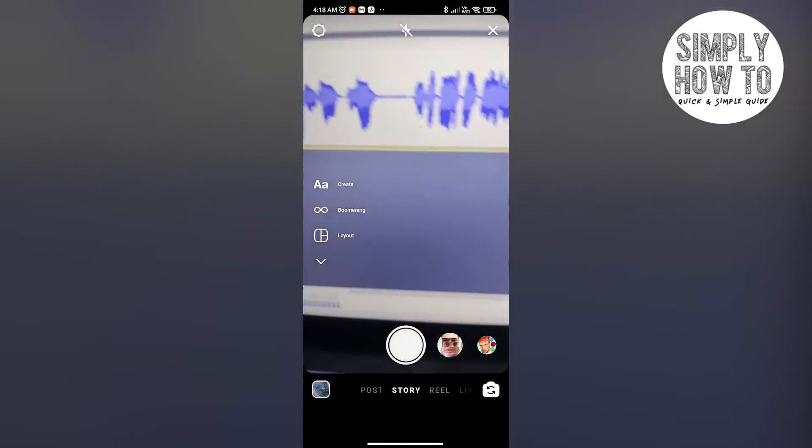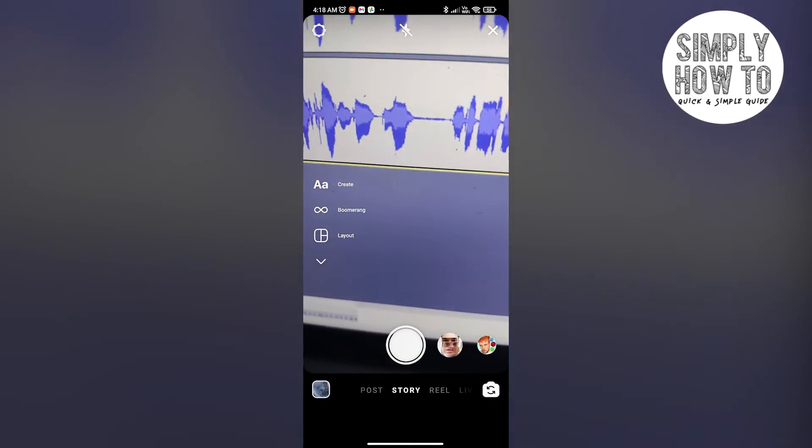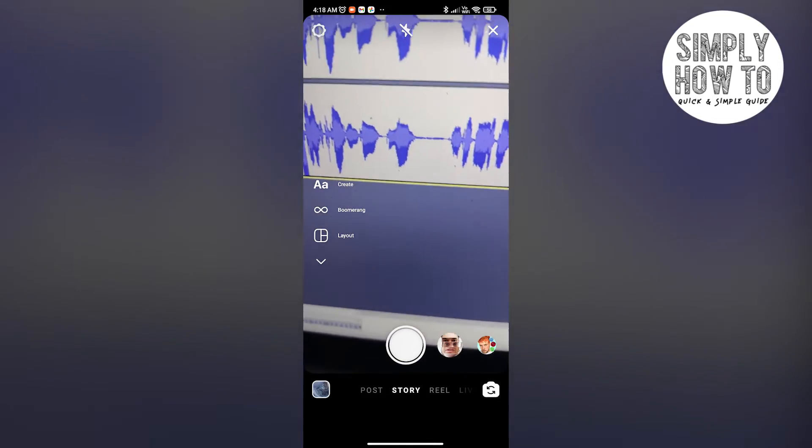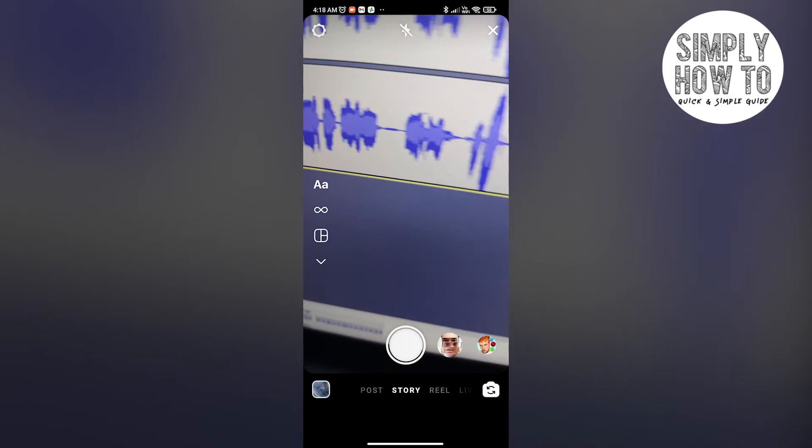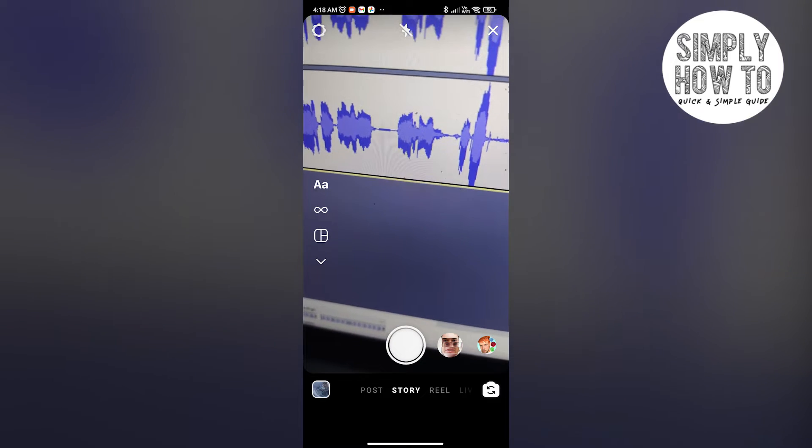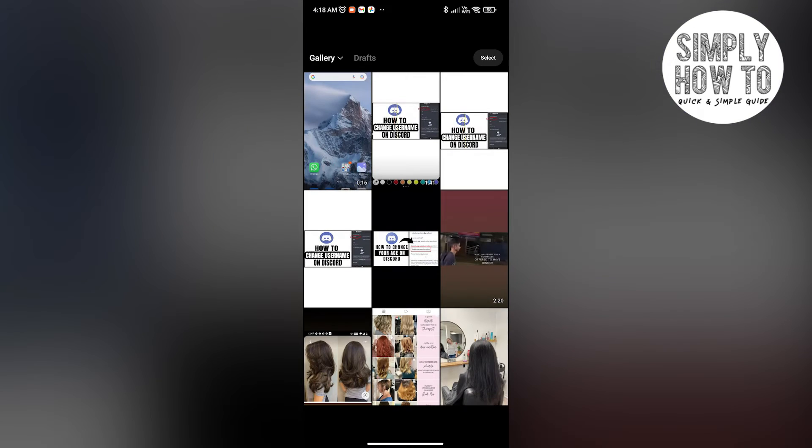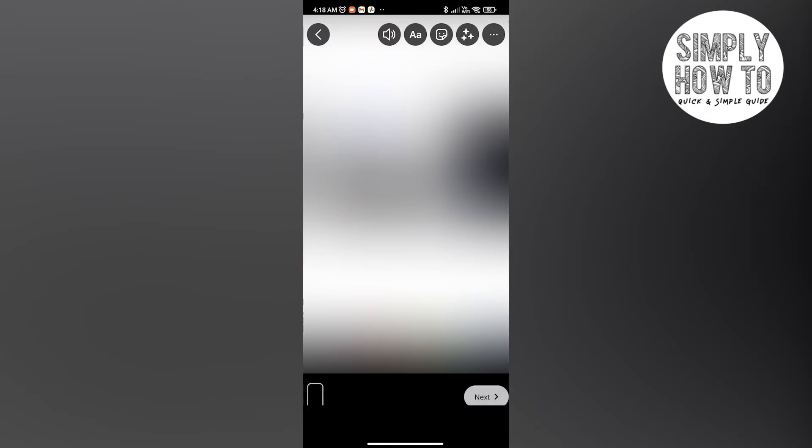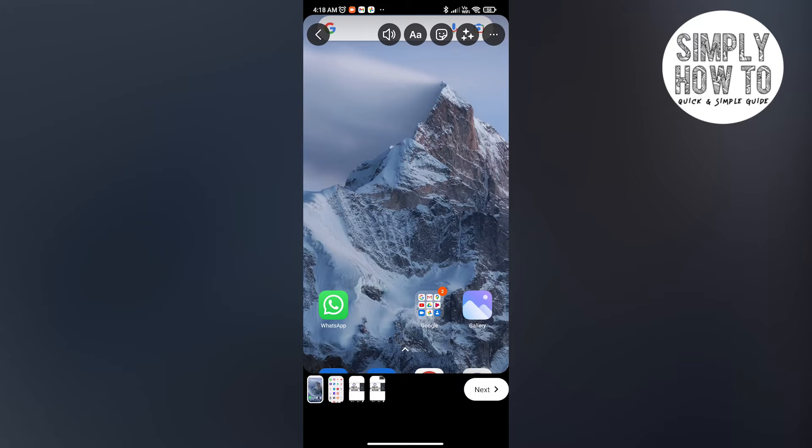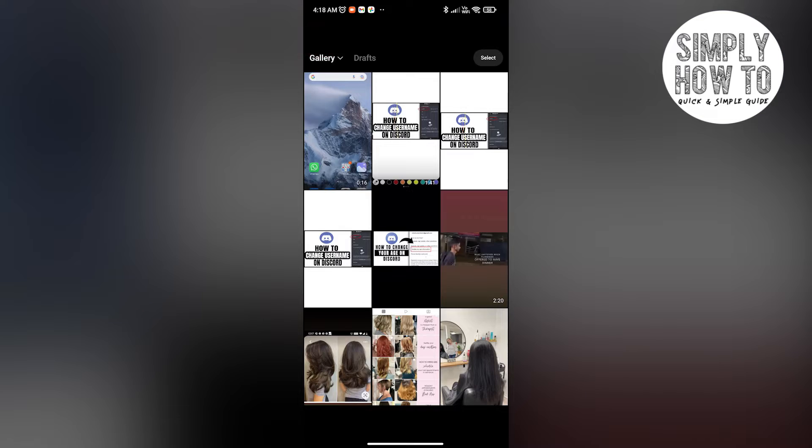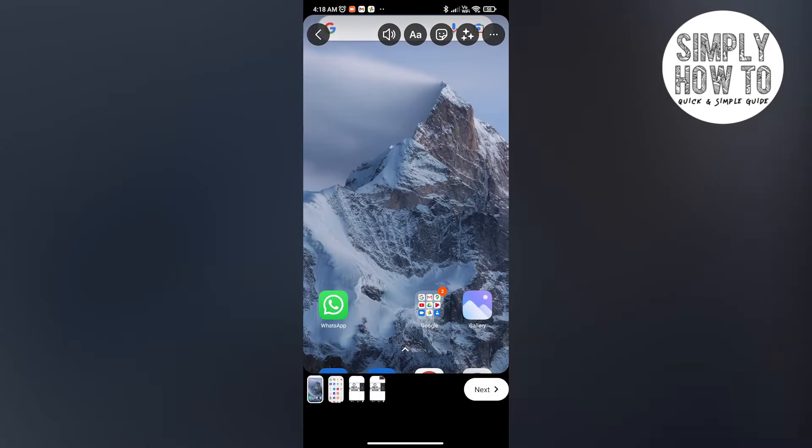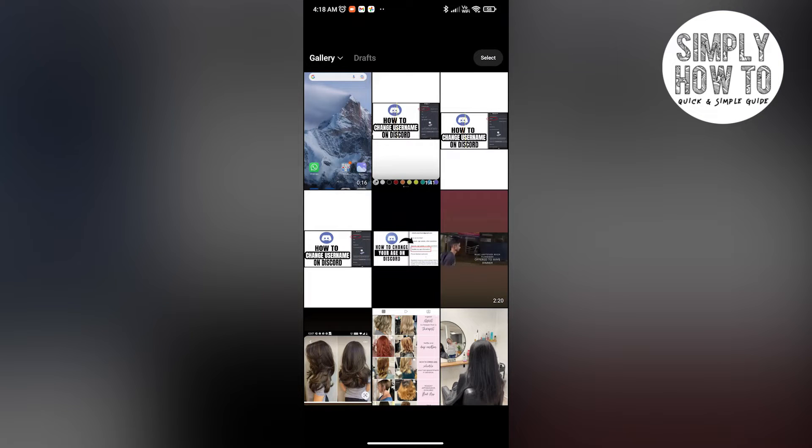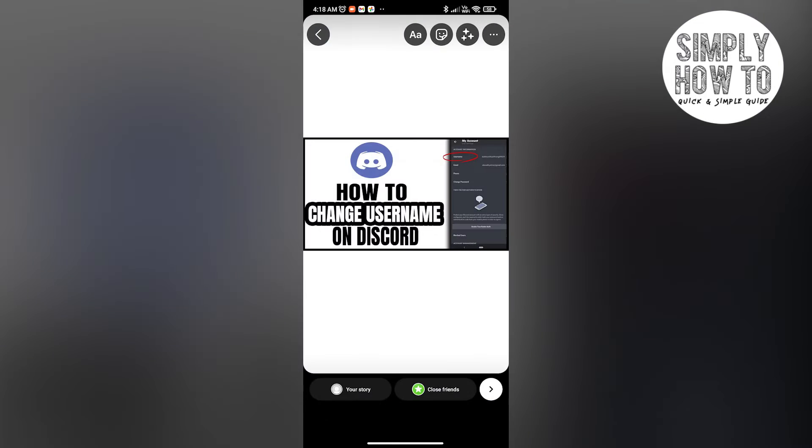Once you swipe right, you can come to the stories tab. In here, all you have to do is select a piece of content that you want to post. Let's say I want to post this picture right here—oh, it's a video. Let's select a picture. Yeah, now this is a picture.